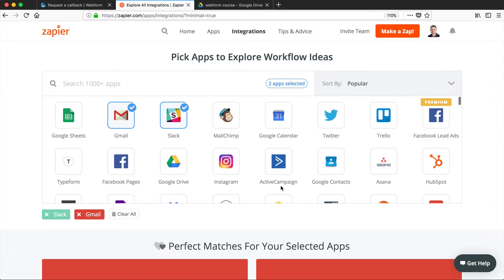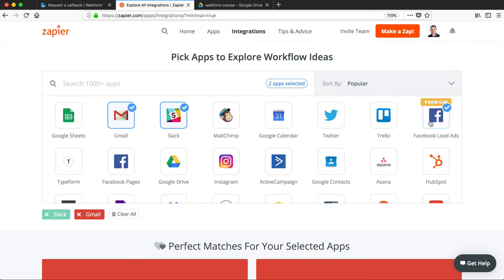Now, Zapier offer free accounts. If you don't have an account, just pause the video now and create one. And the account is pretty lenient. You can do a lot with it. The only thing you can't do is use premium applications. So anything that has the word premium above needs a paid account. So once you are logged in, click on Make a Zap.